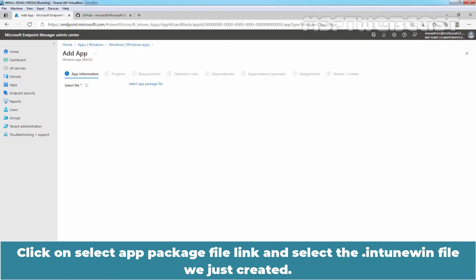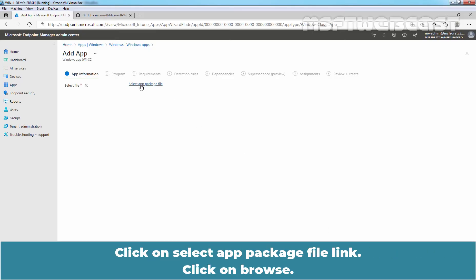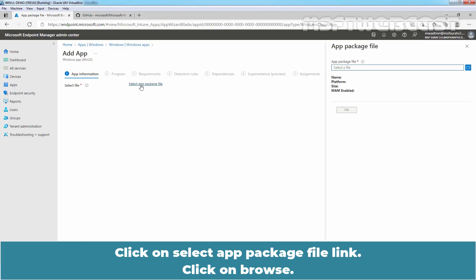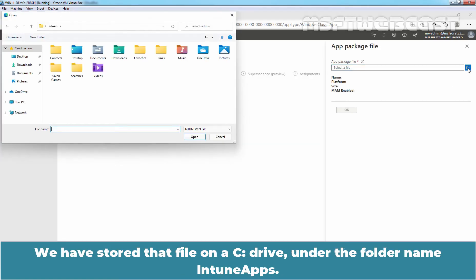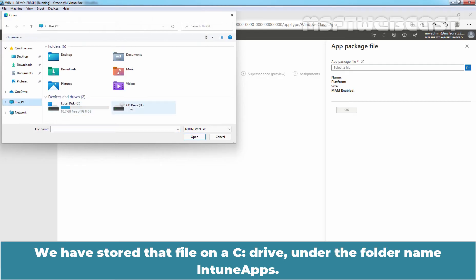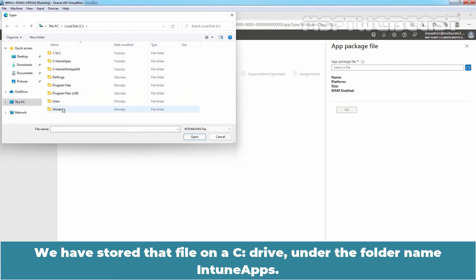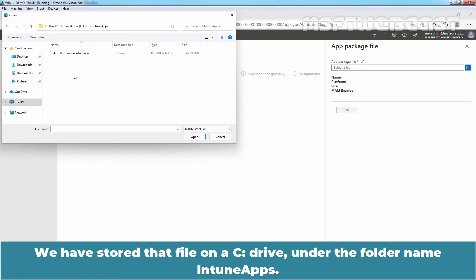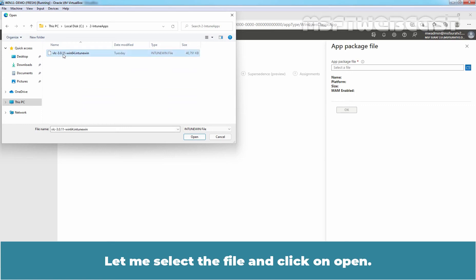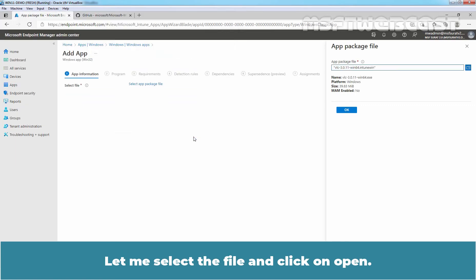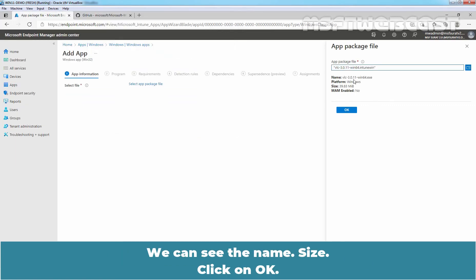Click on select app package file link and select the dot intune win file we just created. Click on browse. We have stored that file on C drive under the folder named intune apps. Let me select the file and click on open. Here we can see the name, size. Click on ok.